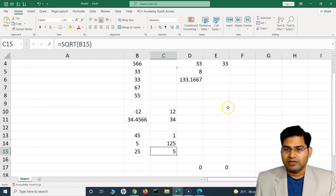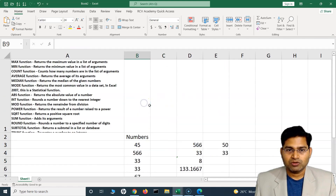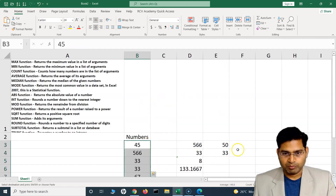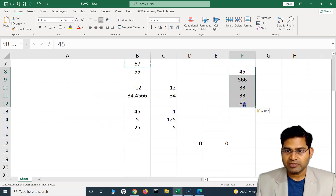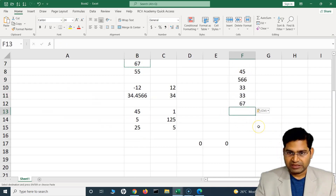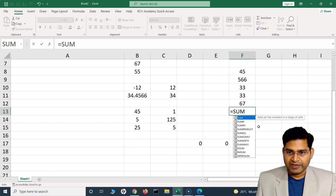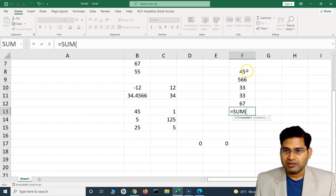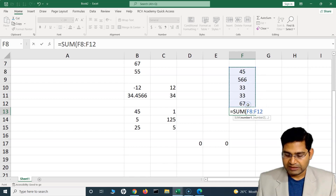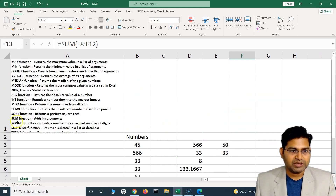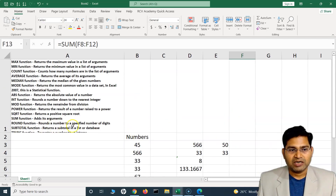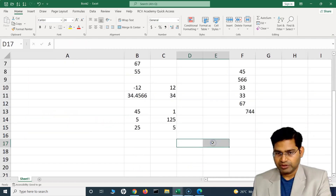The SUM function returns the sum of the numbers. I copy a list of numbers and use SUM — type equal to SUM, provide the range by selecting all the cells, close the bracket, and it returns the sum of all those numbers in that cell.